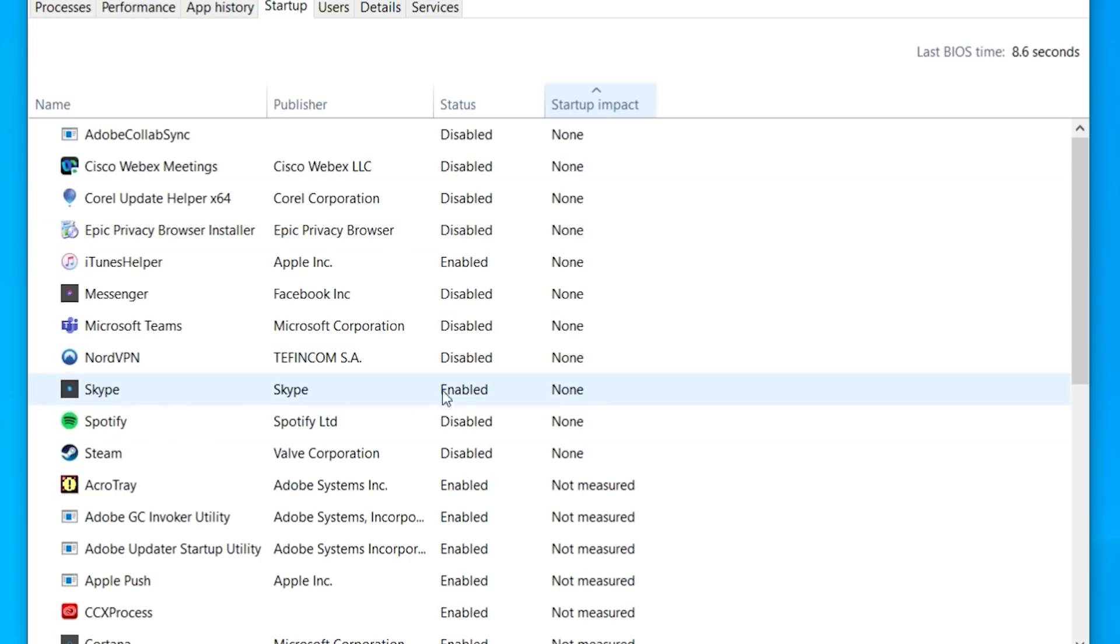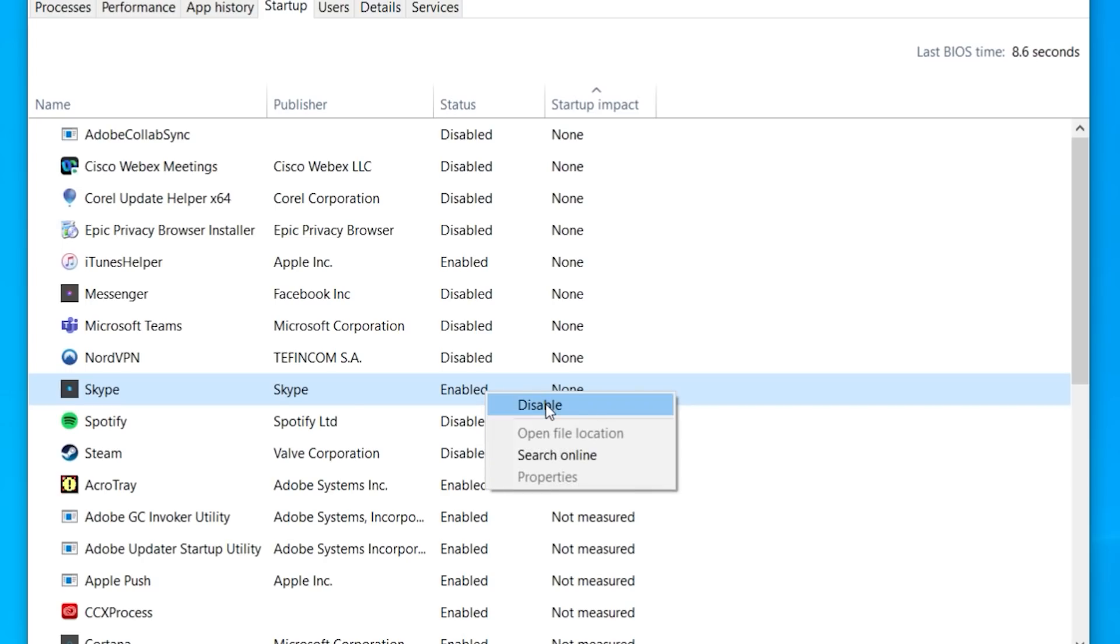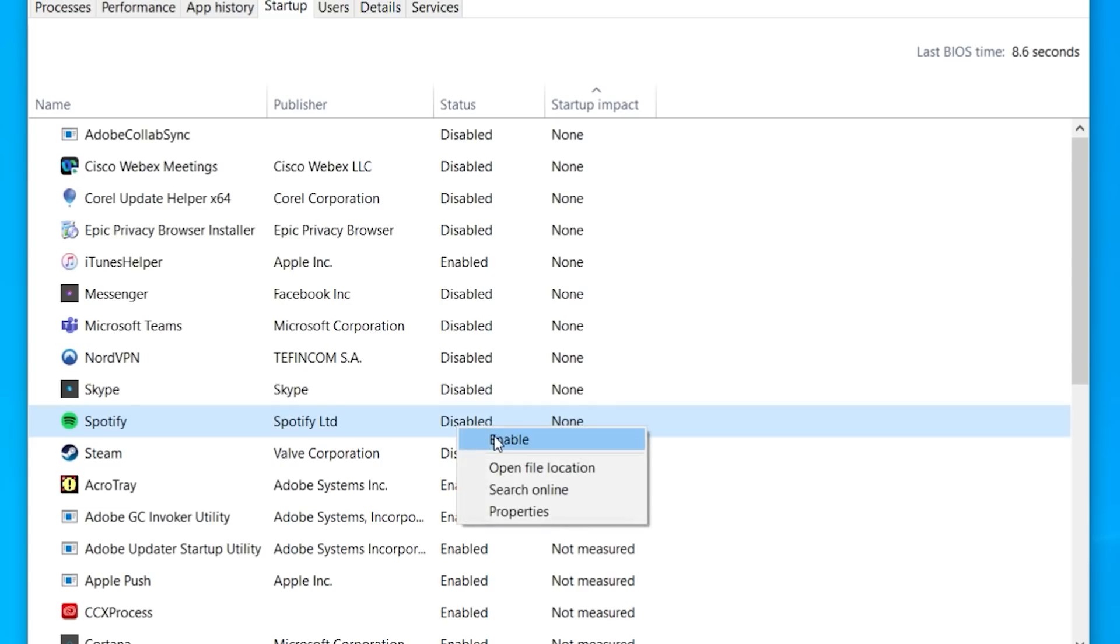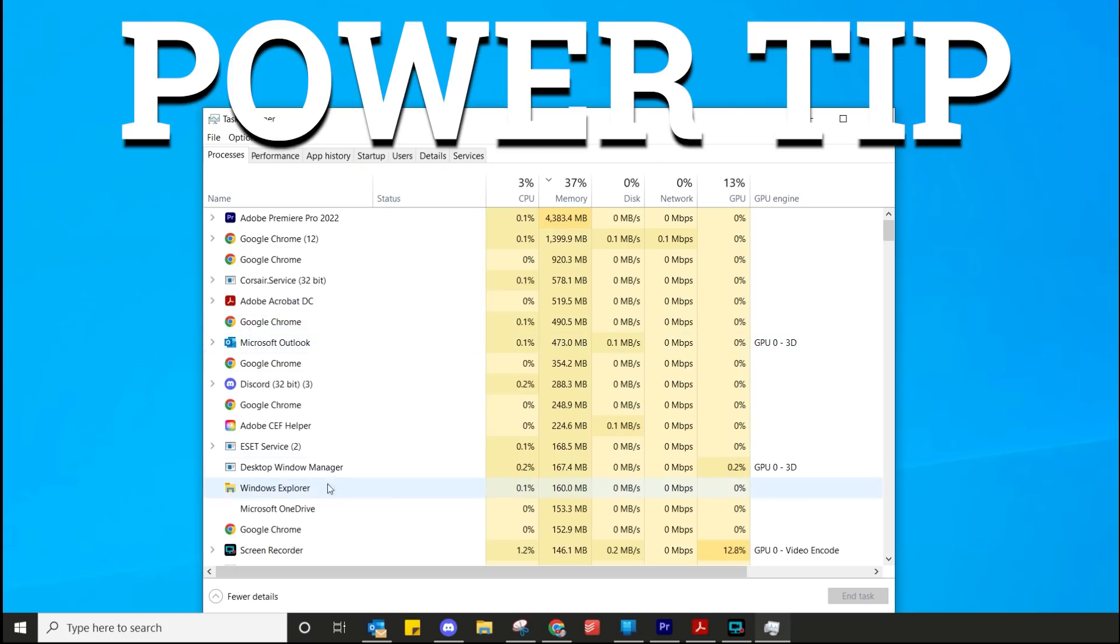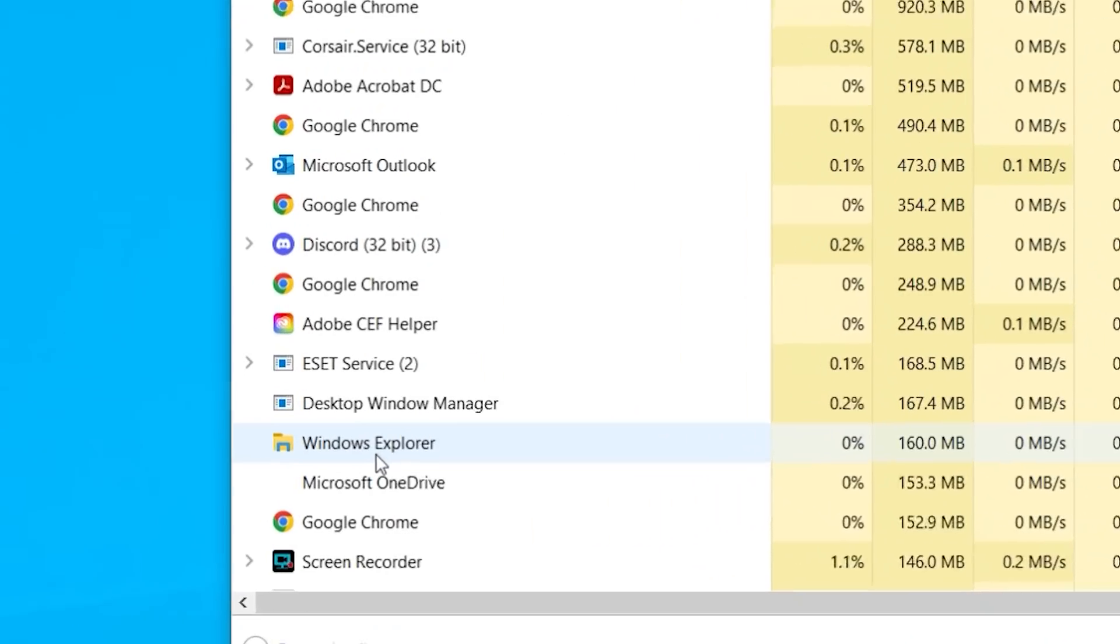So what I can do is select the individual applications. For example, here is Skype. Why is that running when I switch on my computer? All I need to do is right-click on that and then choose Disable. If I disabled something by mistake, no problem. Right-click on it and then choose Enable. So then you can reverse anything that you do.